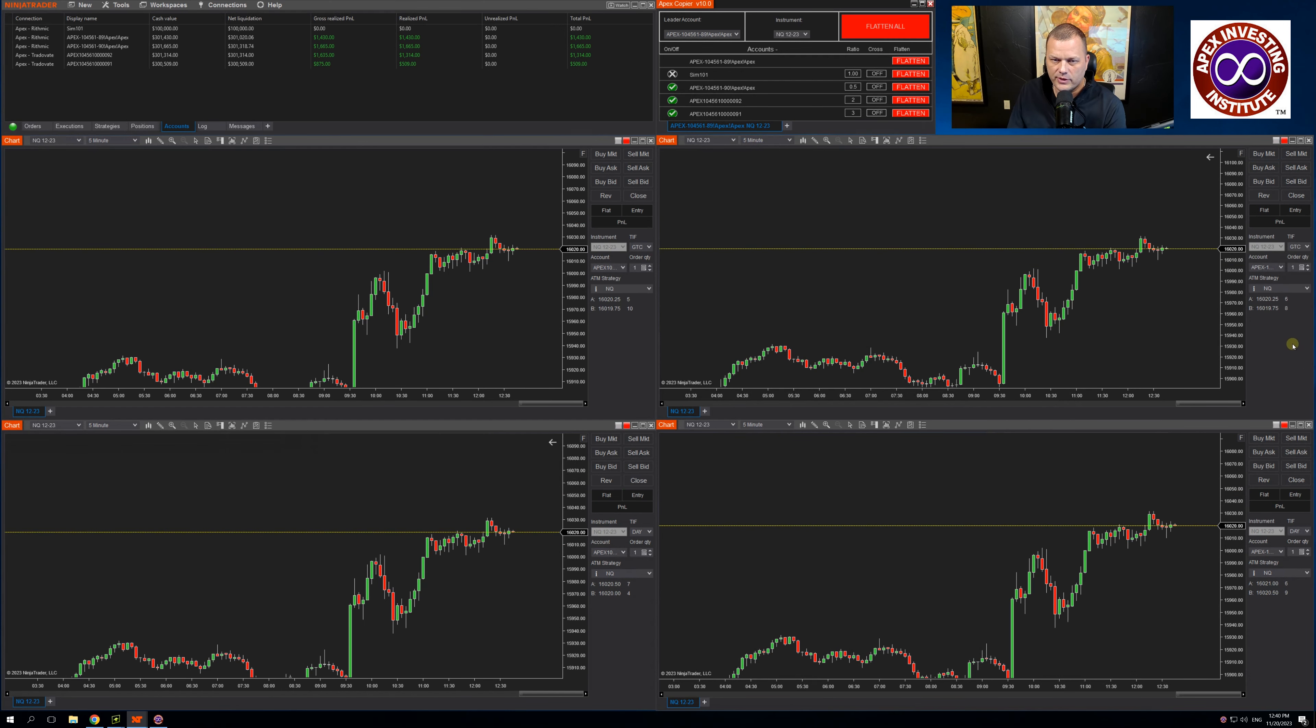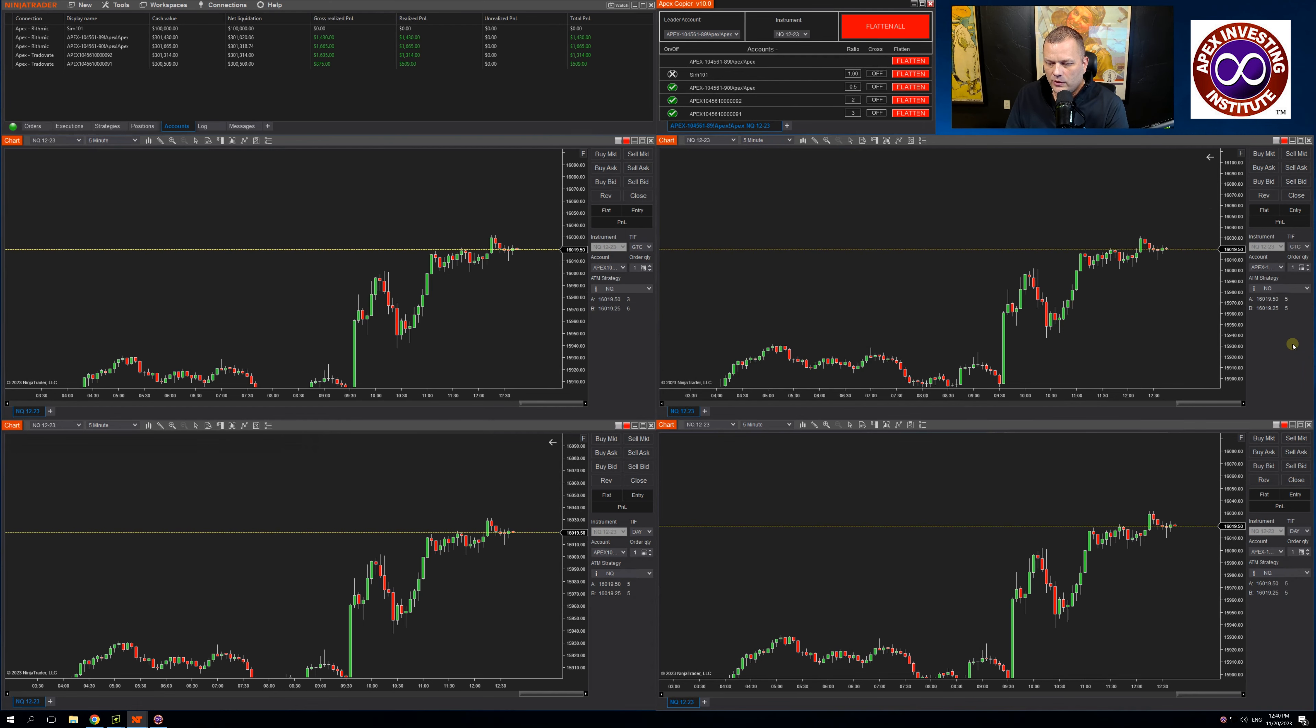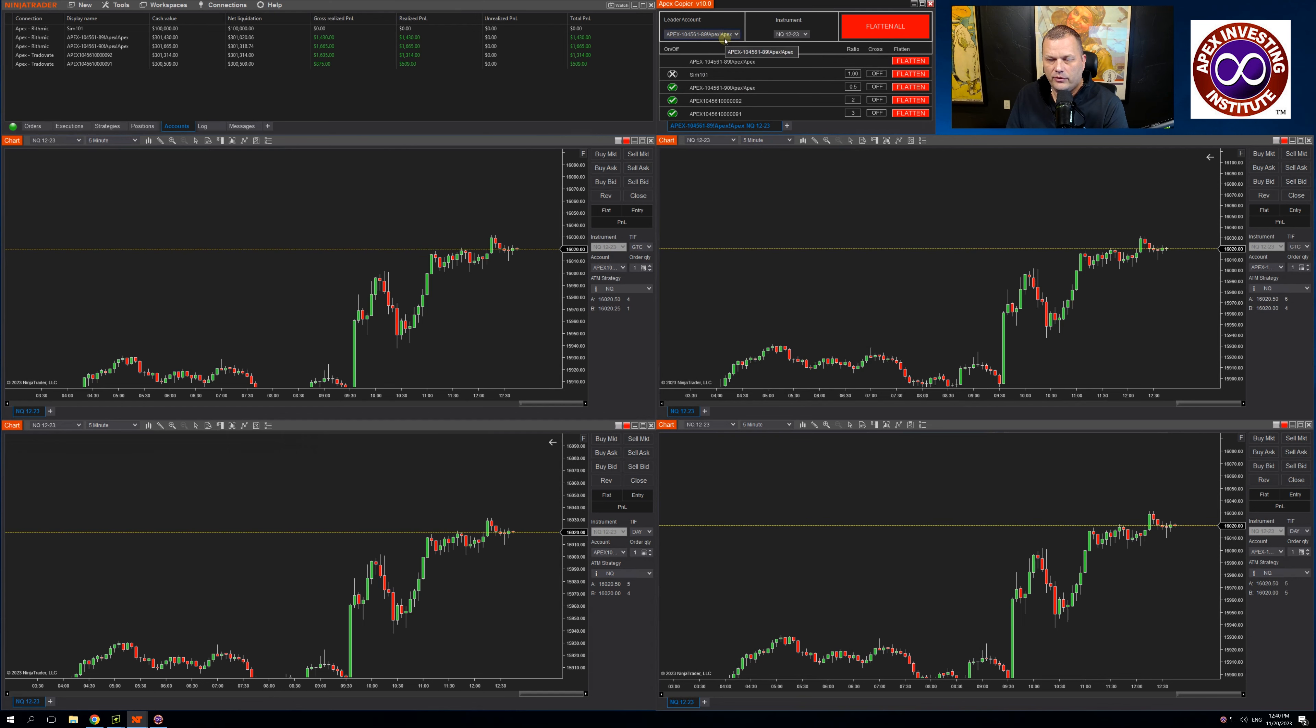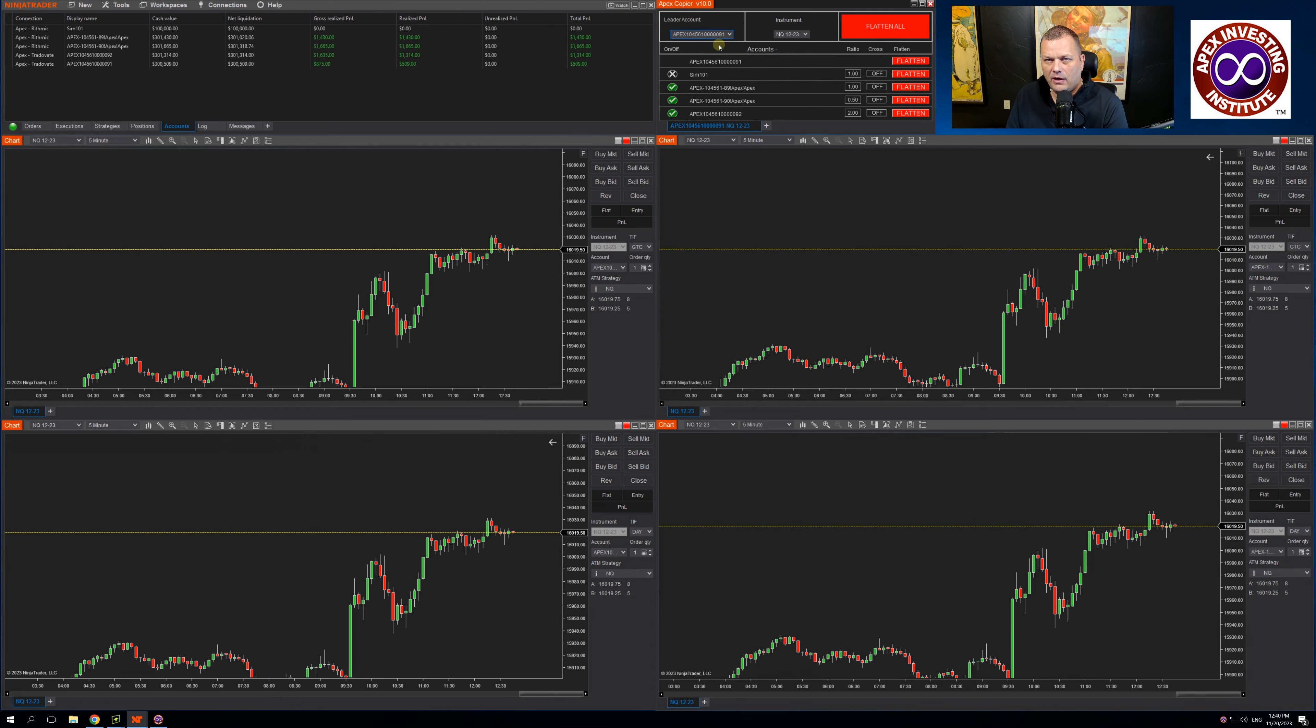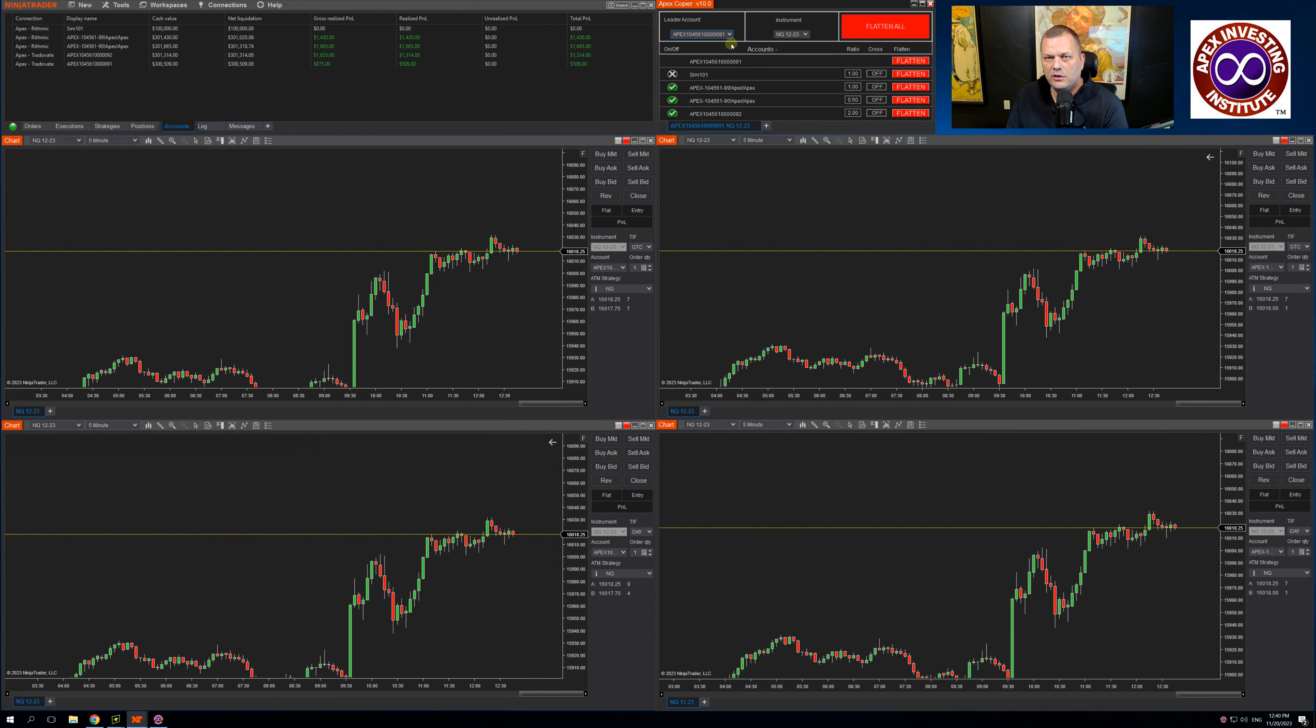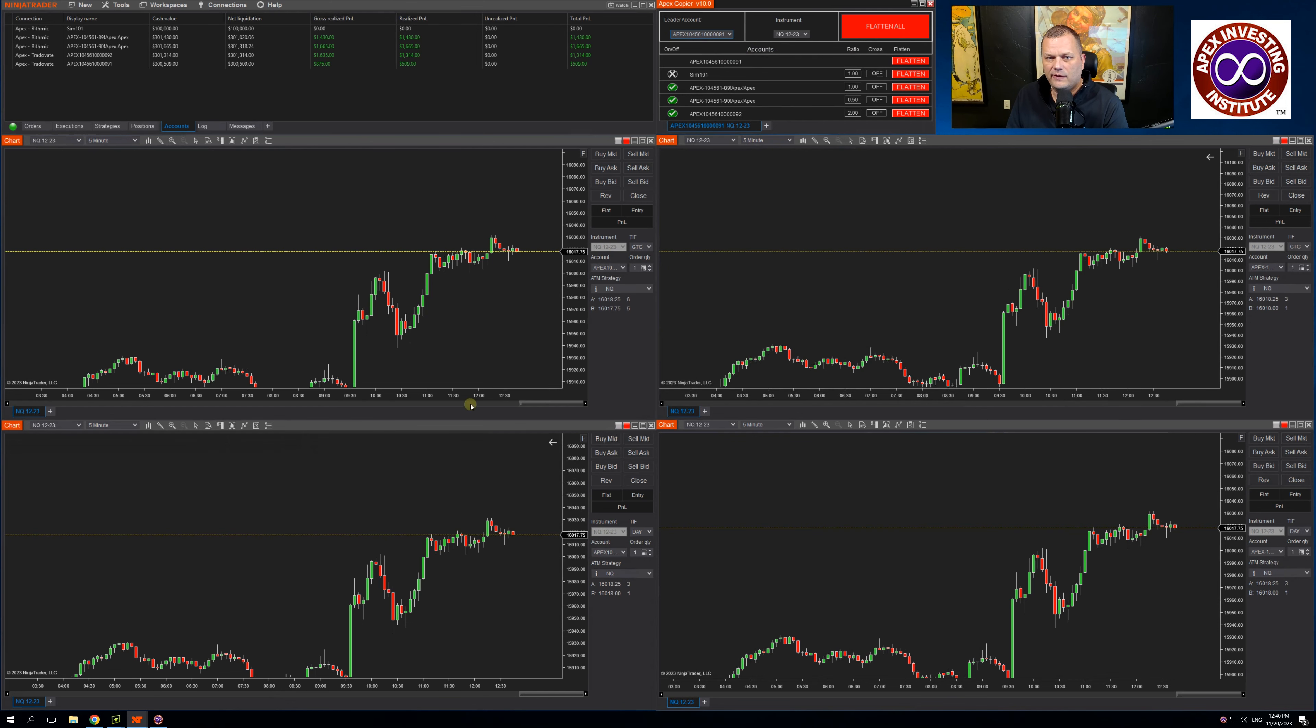Now what's interesting about this trade copier, for those of you who use trading view, you can set this trade copier up inside of NinjaTrader the way that I have it set up. You can have both rhythmic and trade of eight accounts. As long as you lead with a trade of eight account in the copier and then choose the same account in your trading view software,